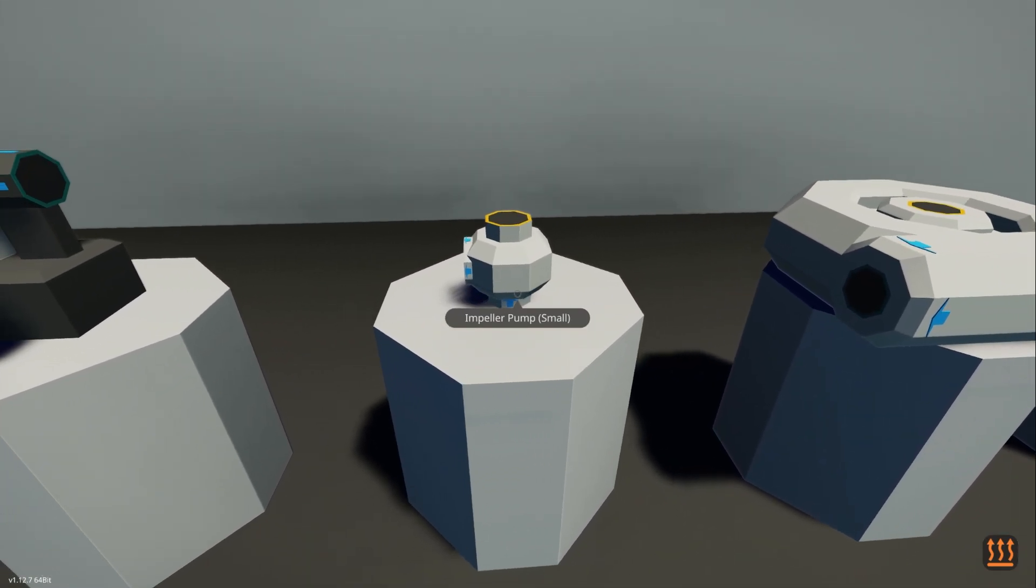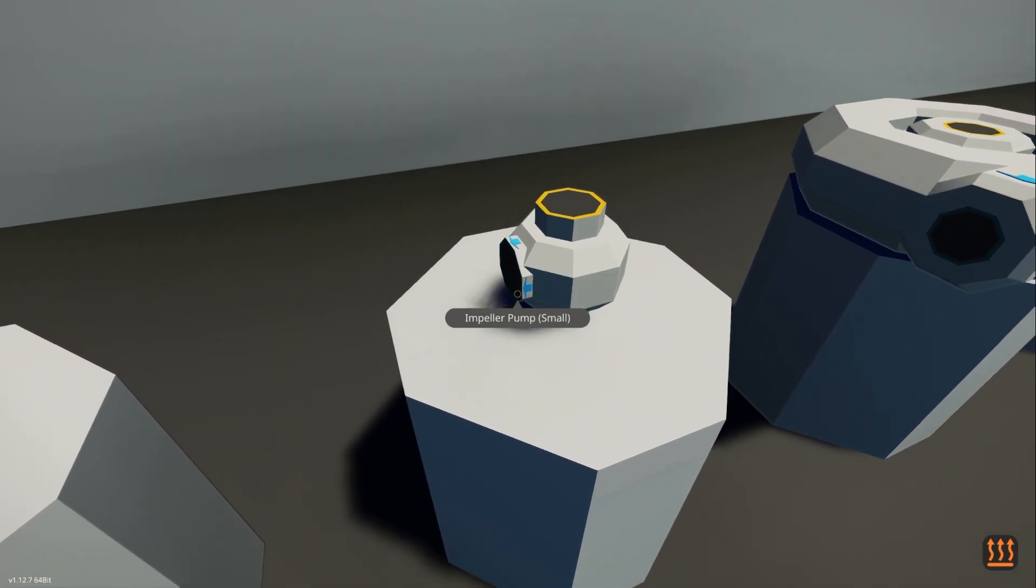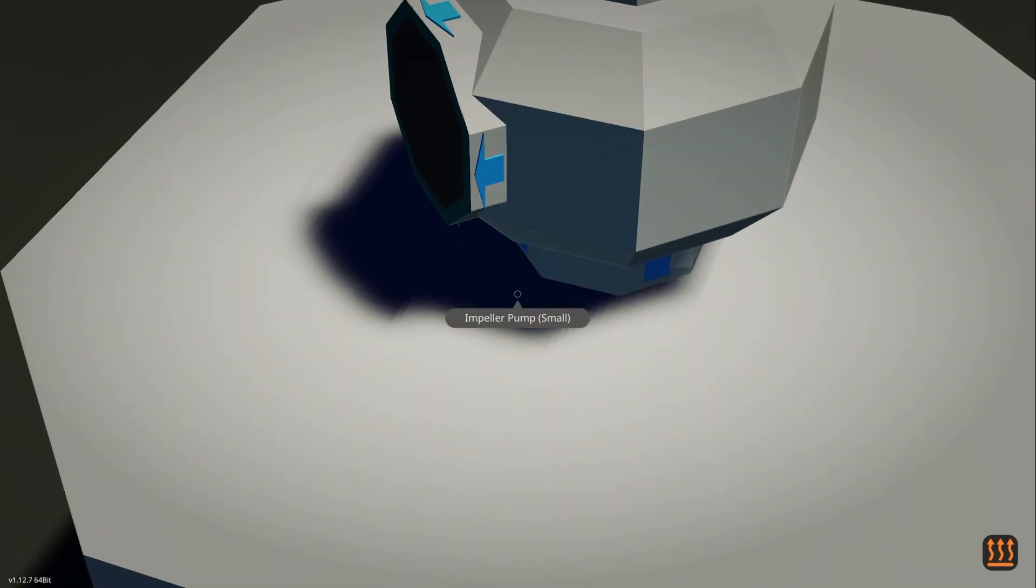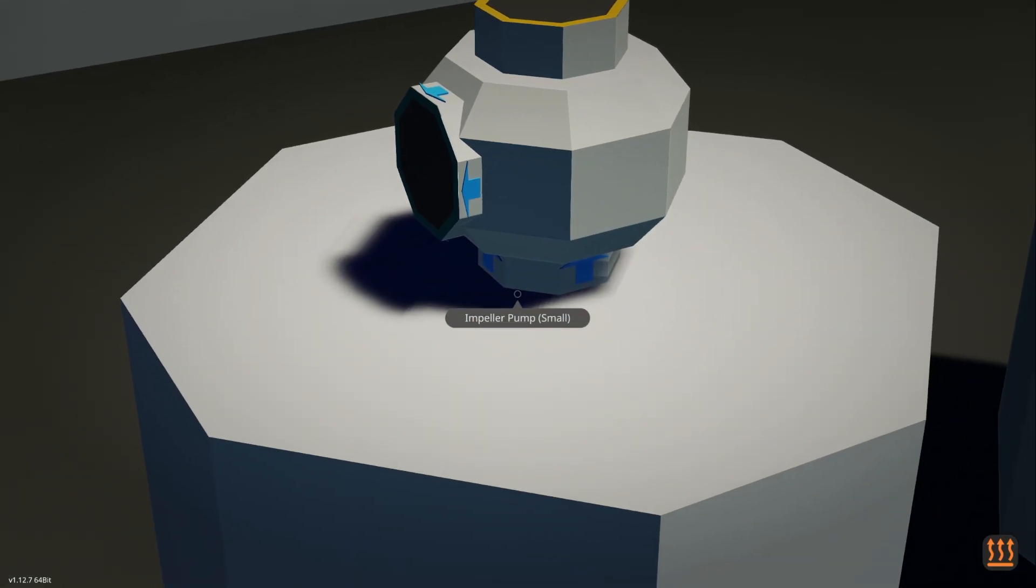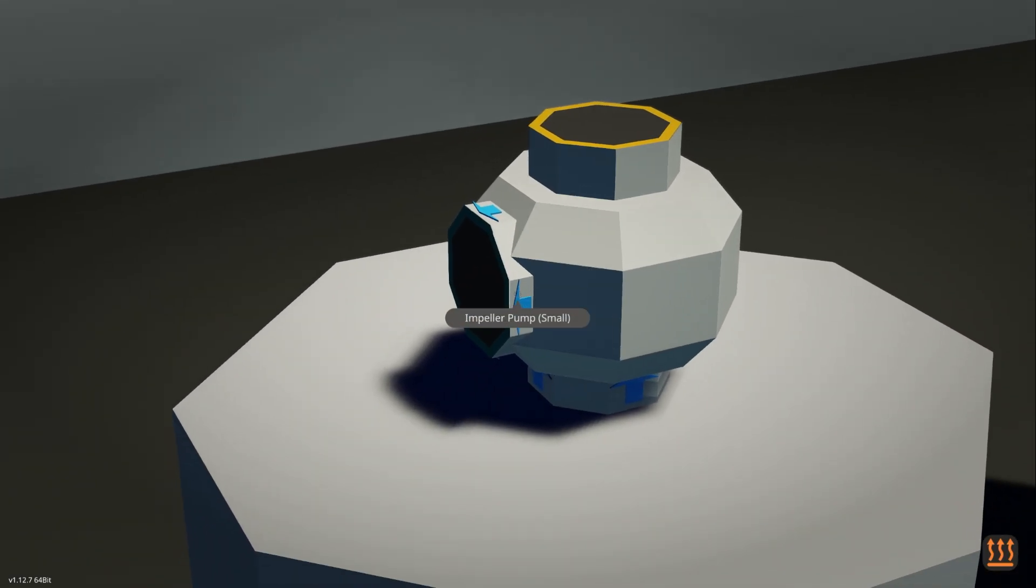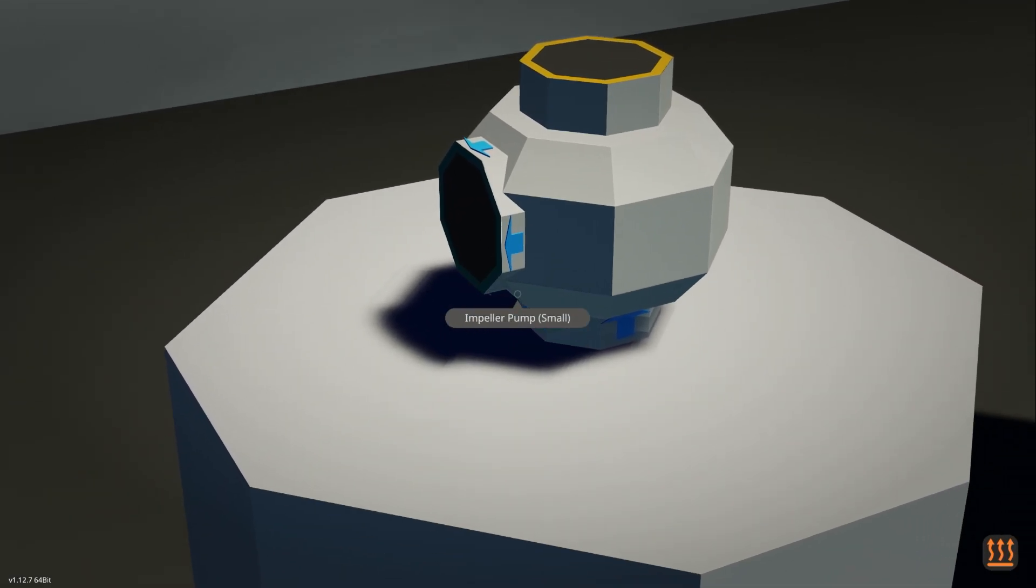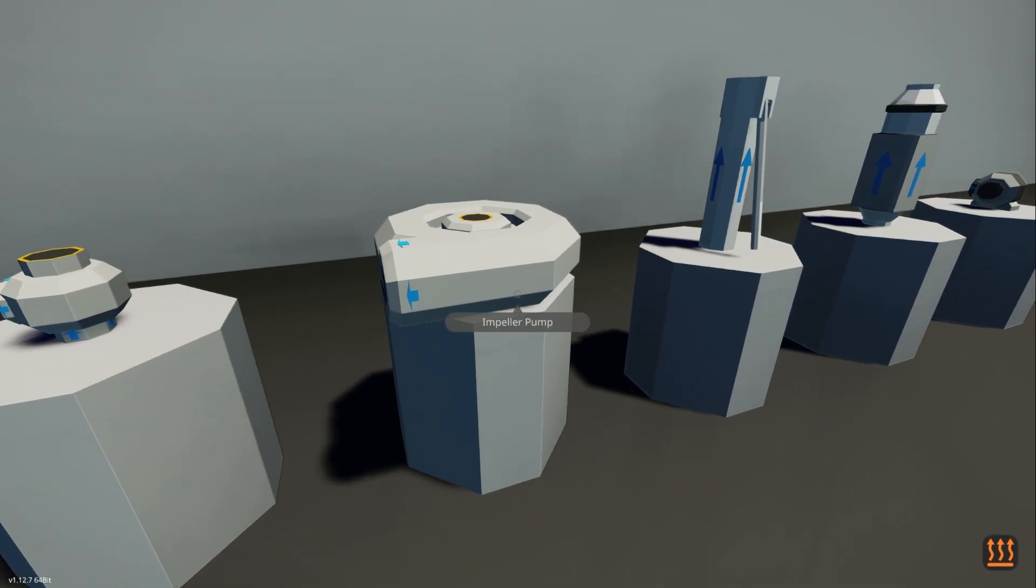So now you can easily see when you place it which way you were placing it. This one has always been a pain, right? The little guy? You could never tell which was the power, which was the in and the out water. So that's a cool one.